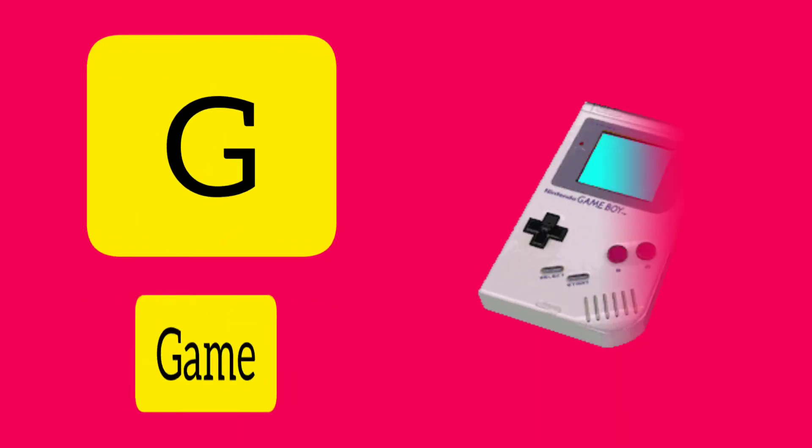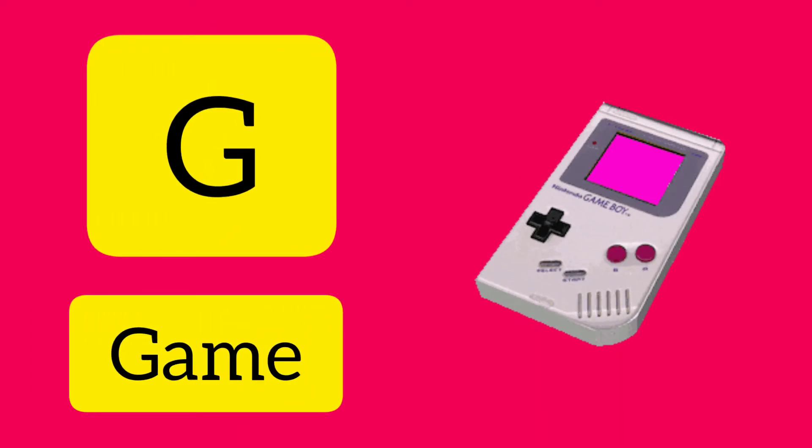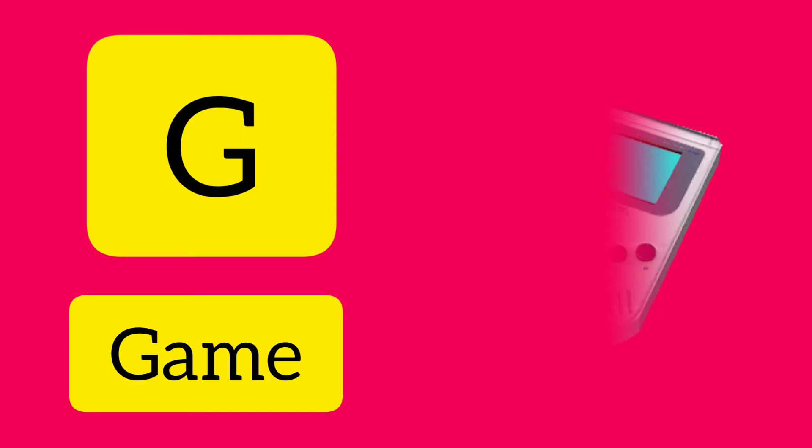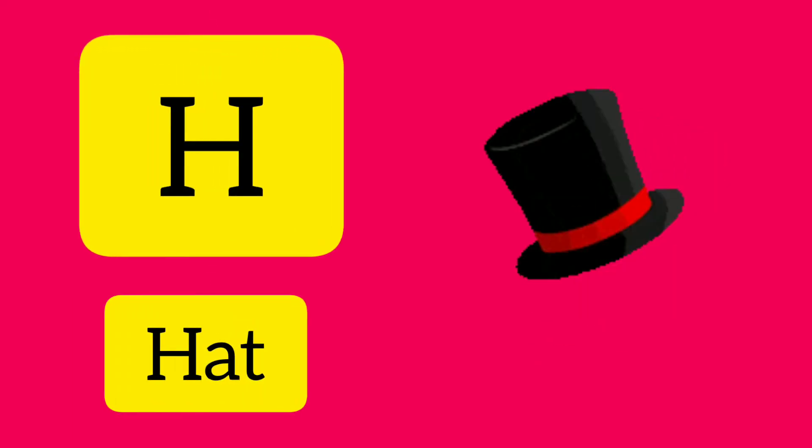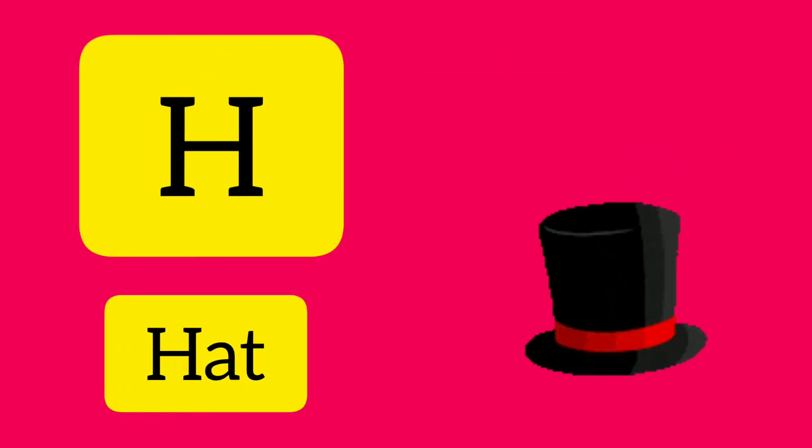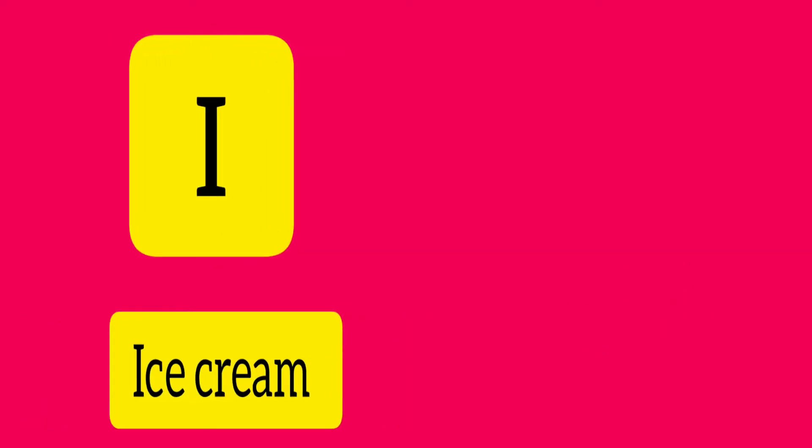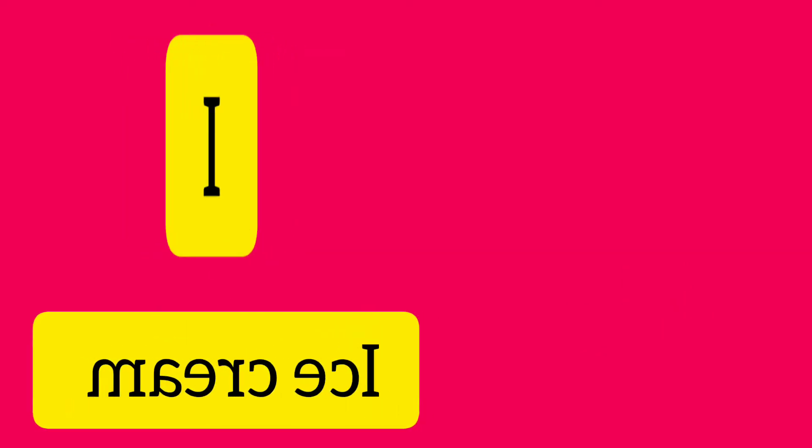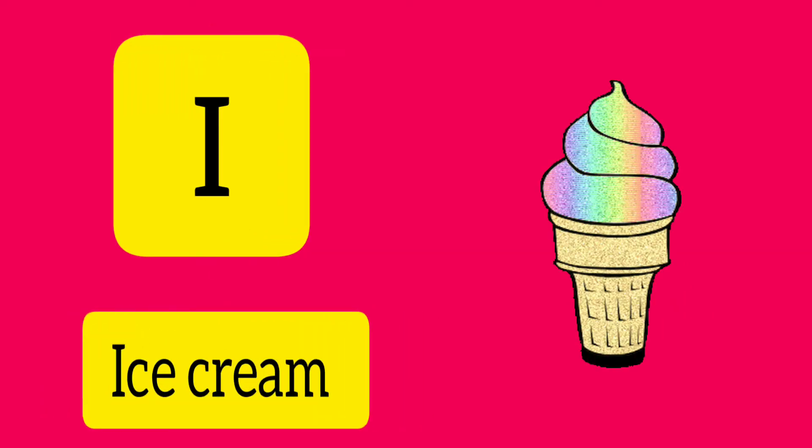G. G is for Game. H. H is for Hat. I. I is for Ice Cream.